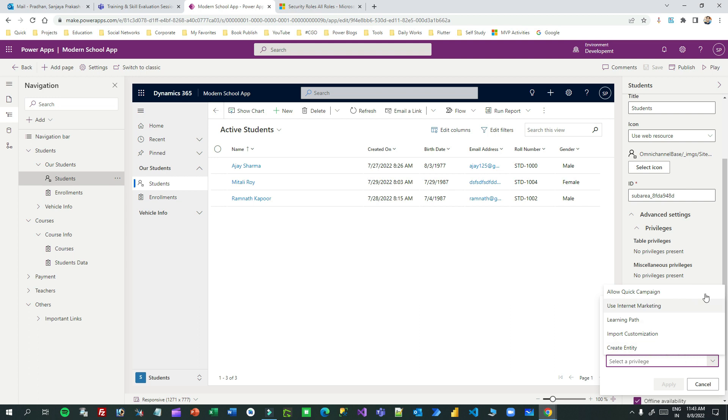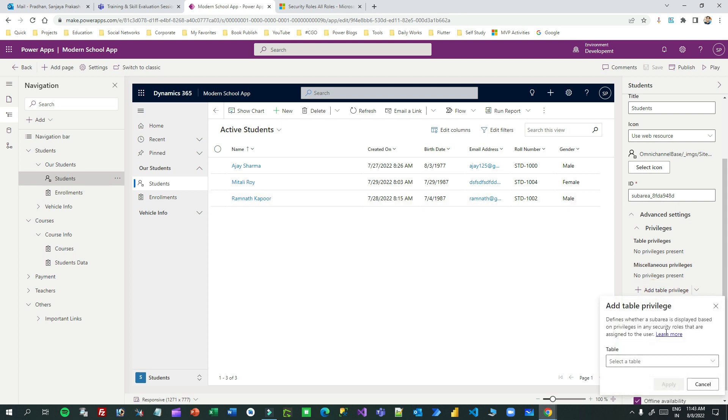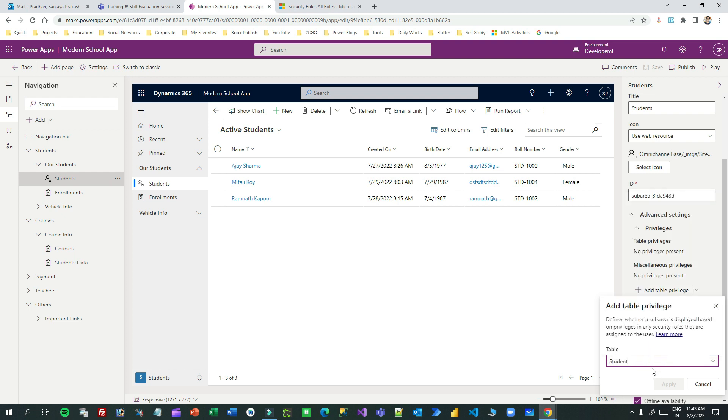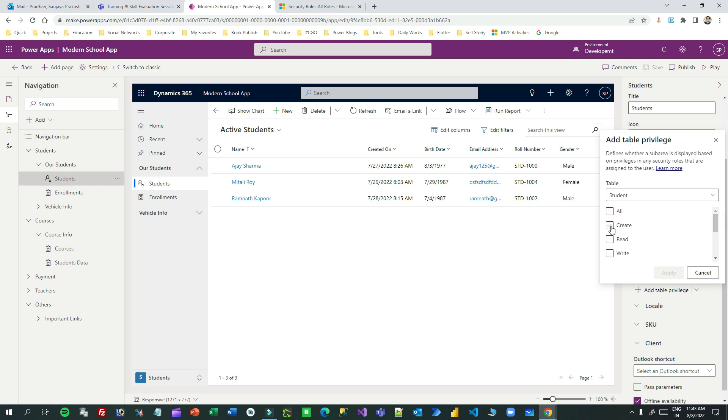But I want table privilege. That means only if the login user has create permission on the student table, then only I want this sub area to display. I can click on add table privilege and choose the entity - this is my entity, student - and I can choose the privileges among this list. Let's say I want to only display to the user who has create privilege.